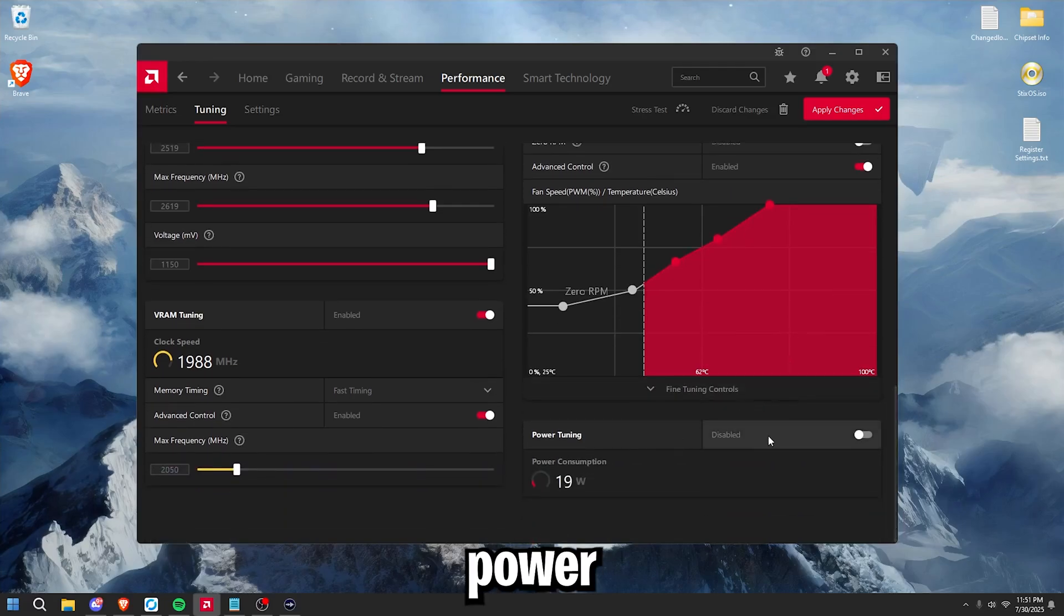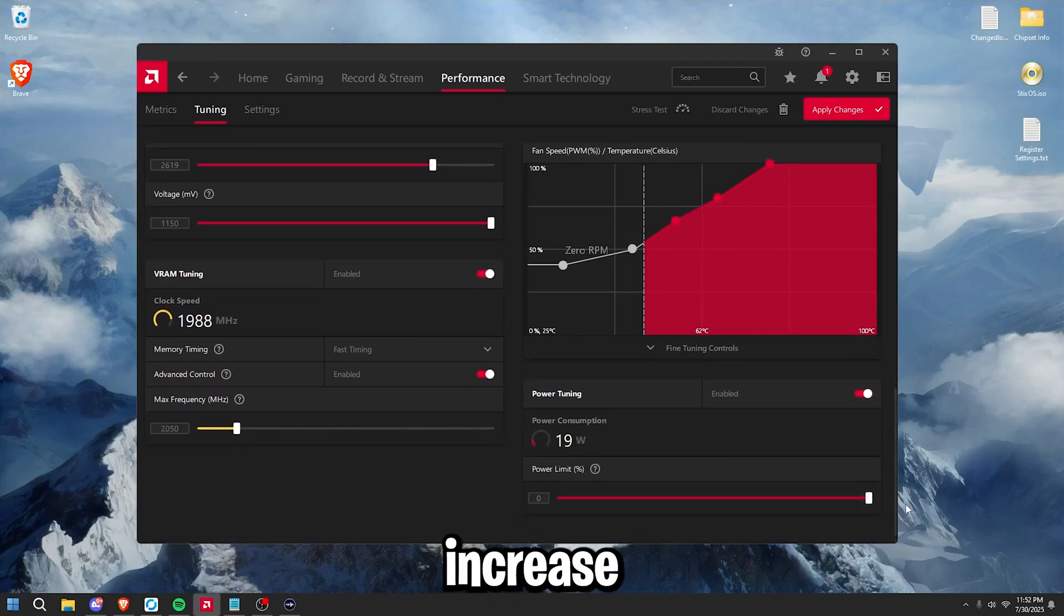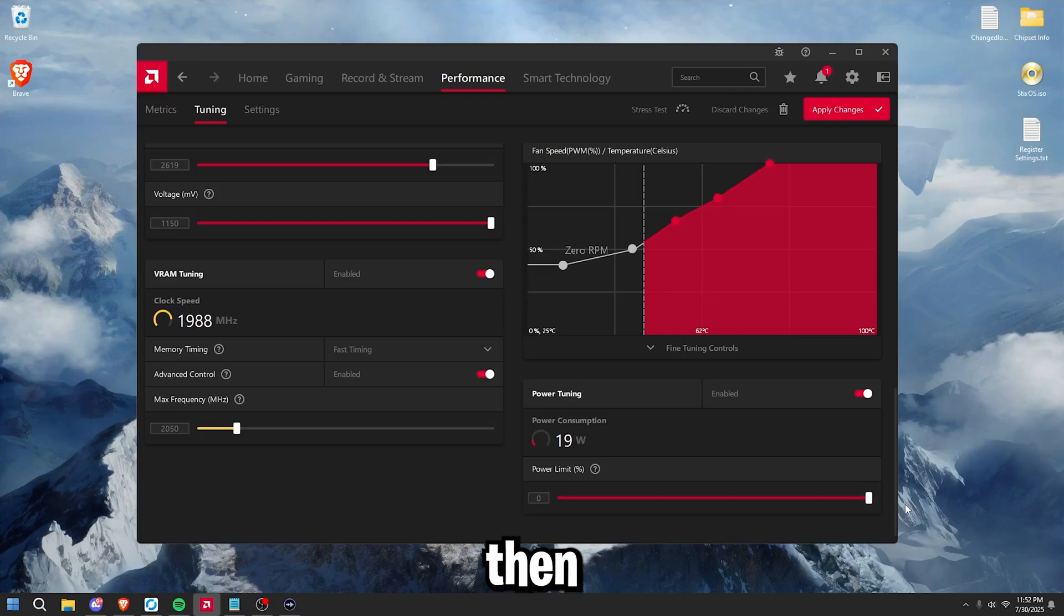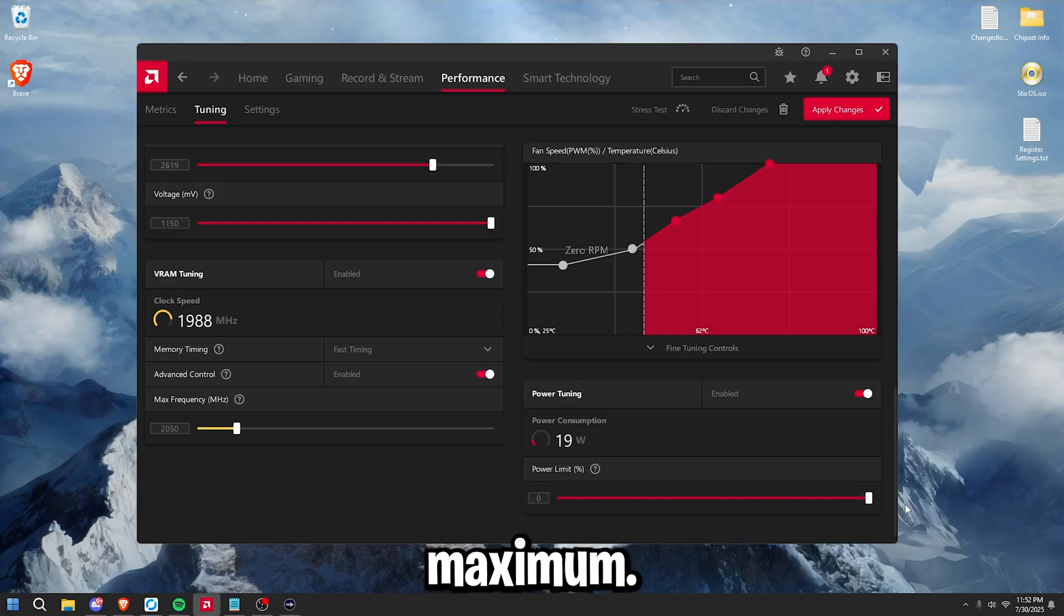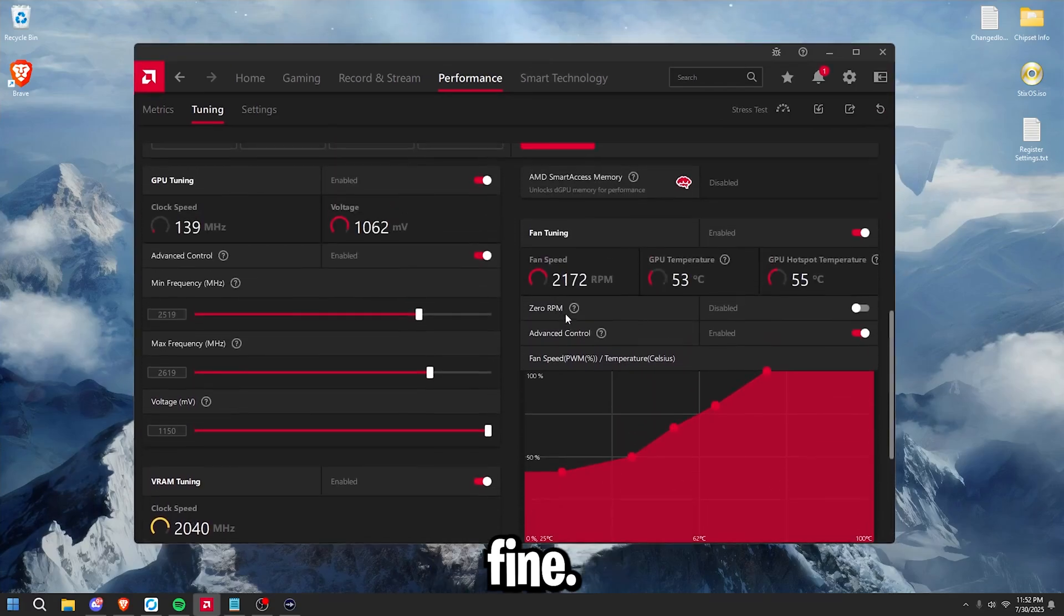Now go down to power tuning. And if your GPU allows you to increase this more, then do that and set it to the maximum. Now press apply changes and your screen may flicker for a second, but that is fine.